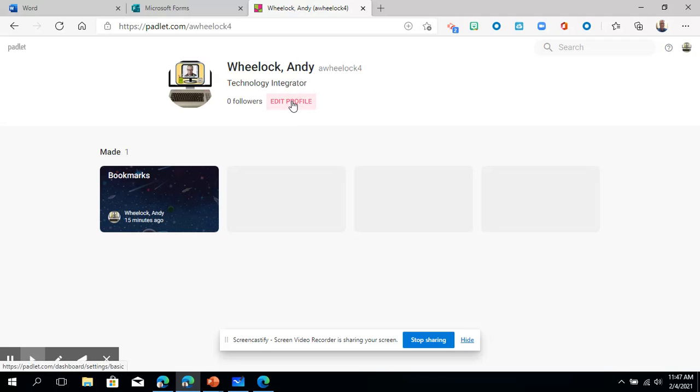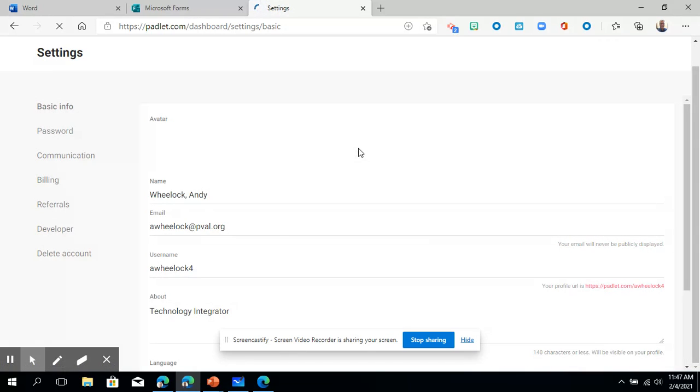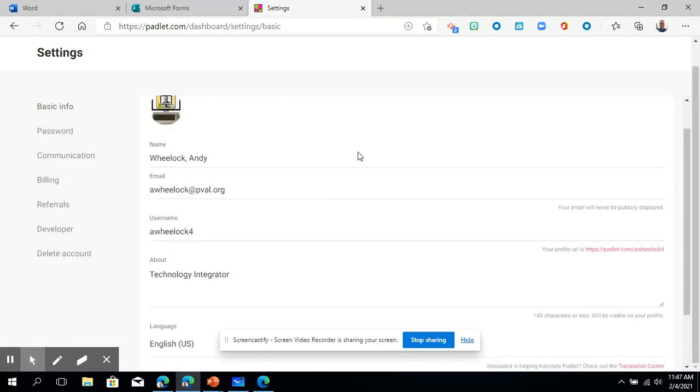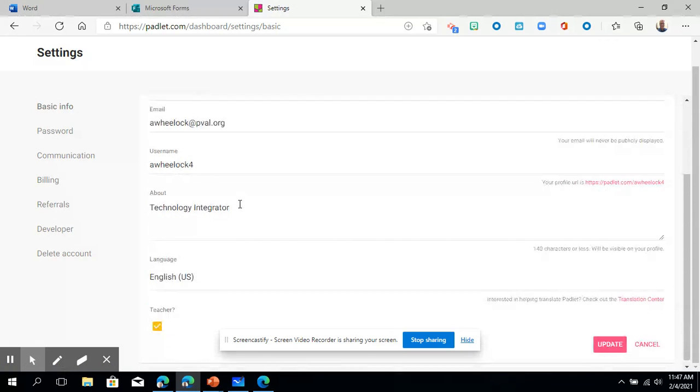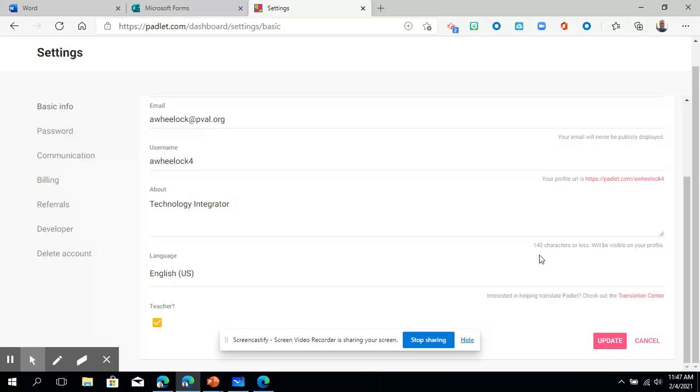You can of course edit your profile and just so you know if you click the edit profile button there is a little checkoff for are you a teacher. So if you click that button I don't know that that gives you any extras, but just so you know you can click that and say you're a teacher. That's helpful.